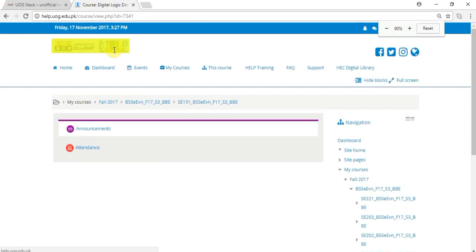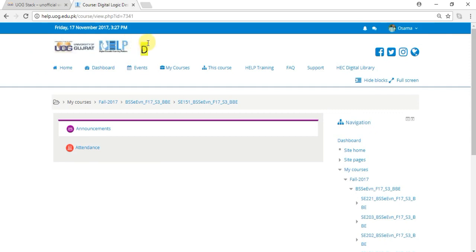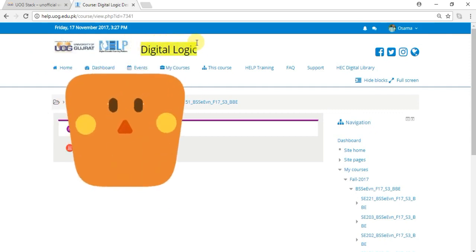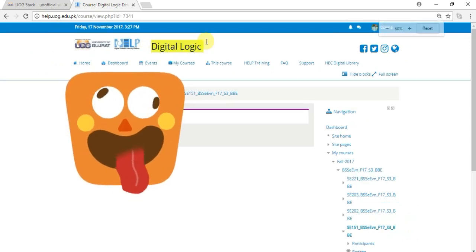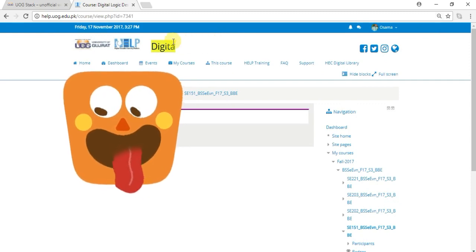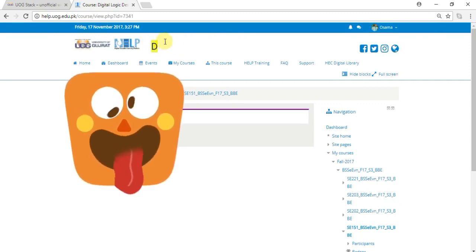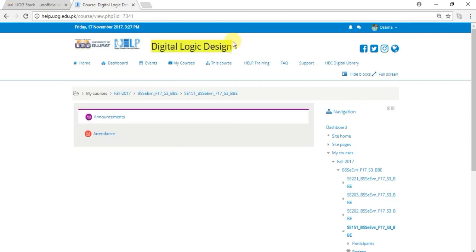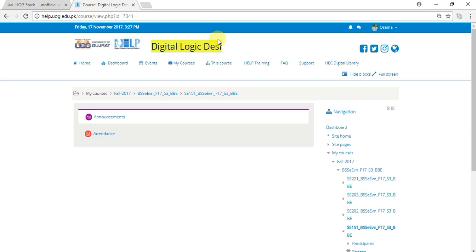...then you will see that Digital Logic Designing appears. It is the name of my course I have opened. So it is a hidden feature of help.uog.edu.pk - your course name is hidden like that.